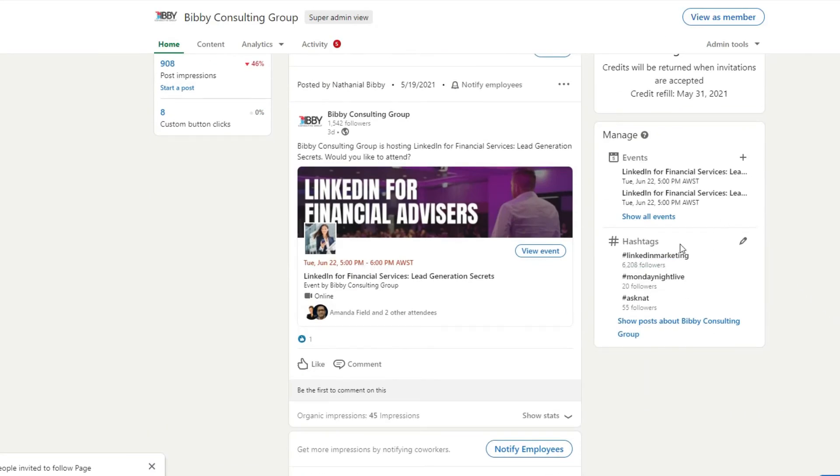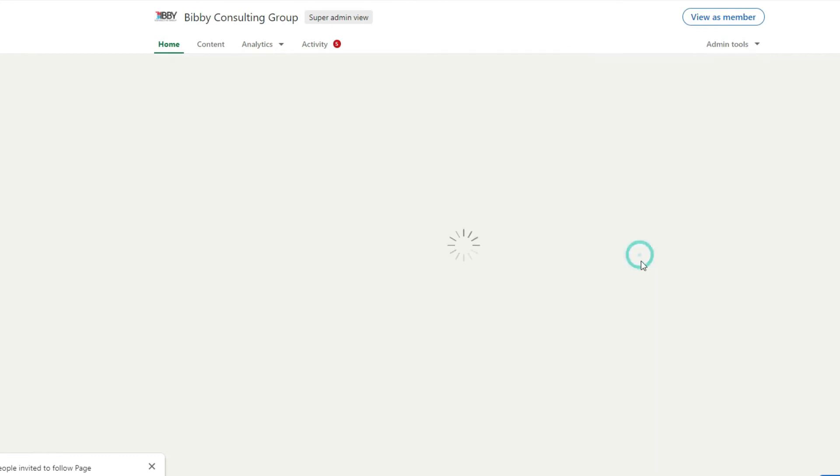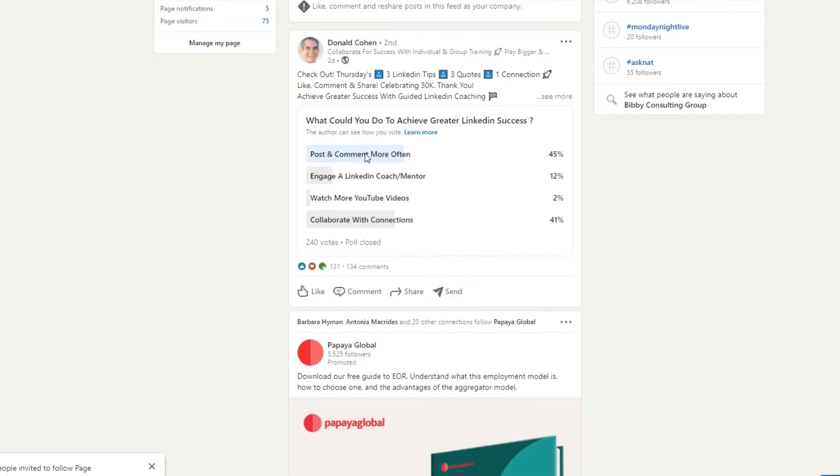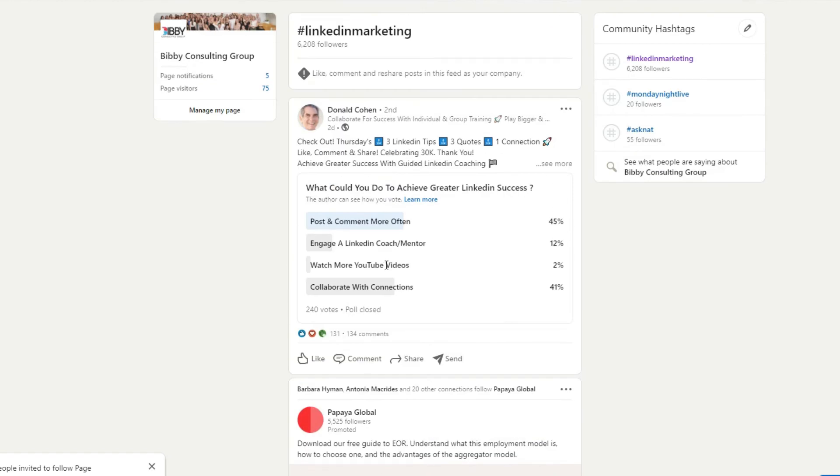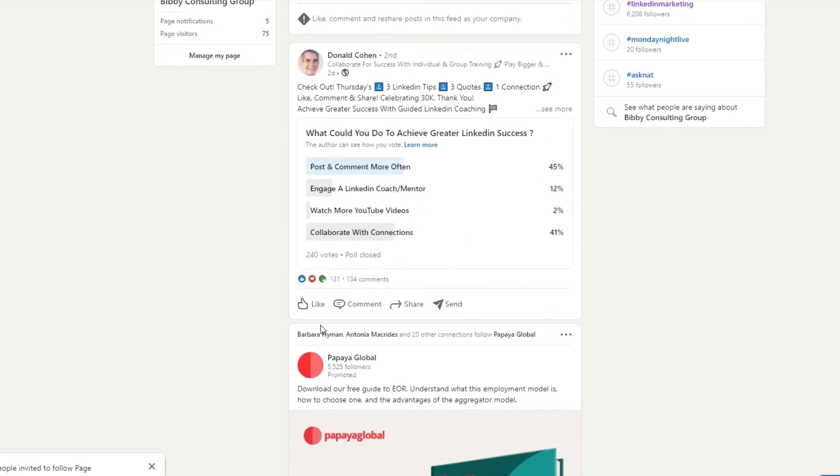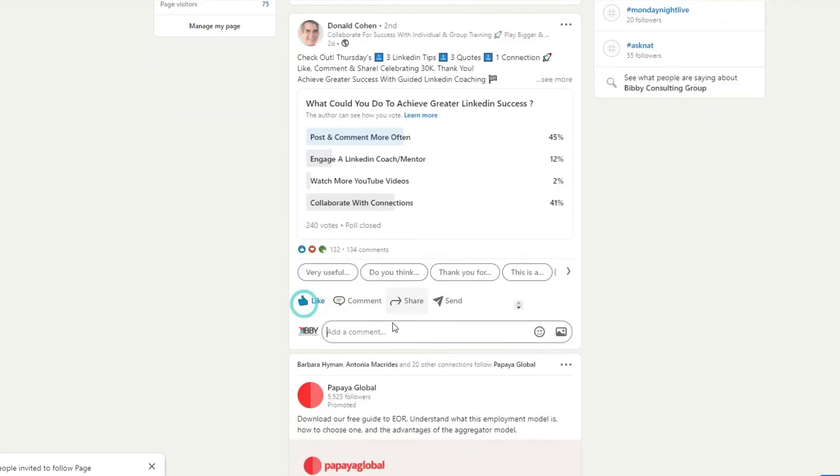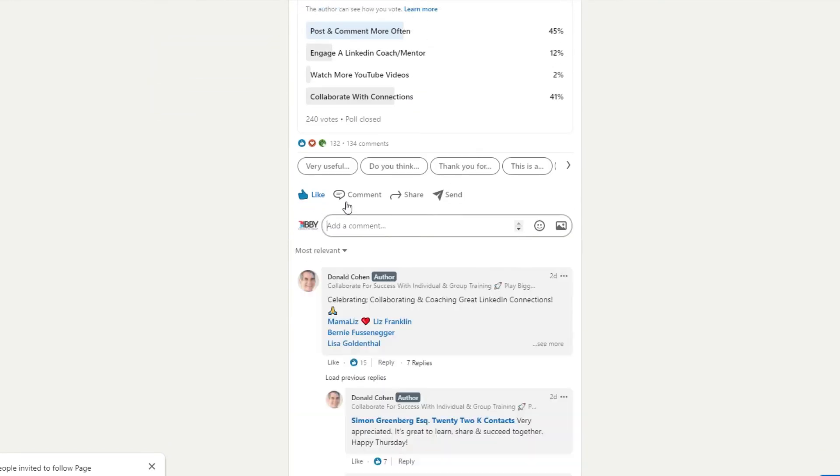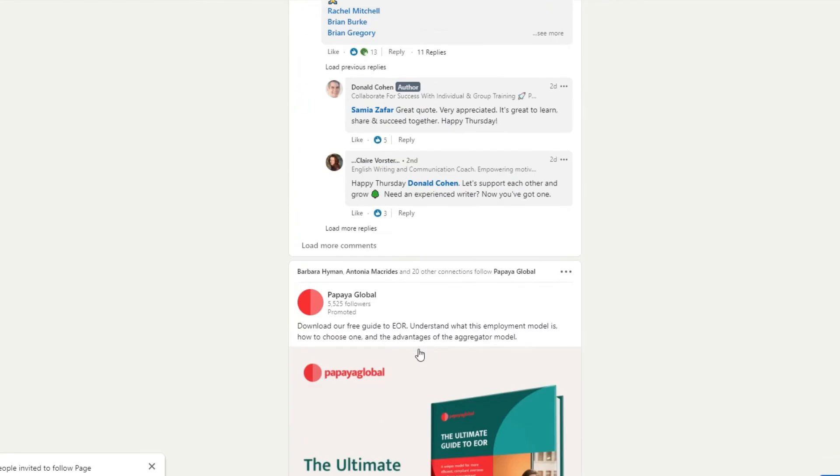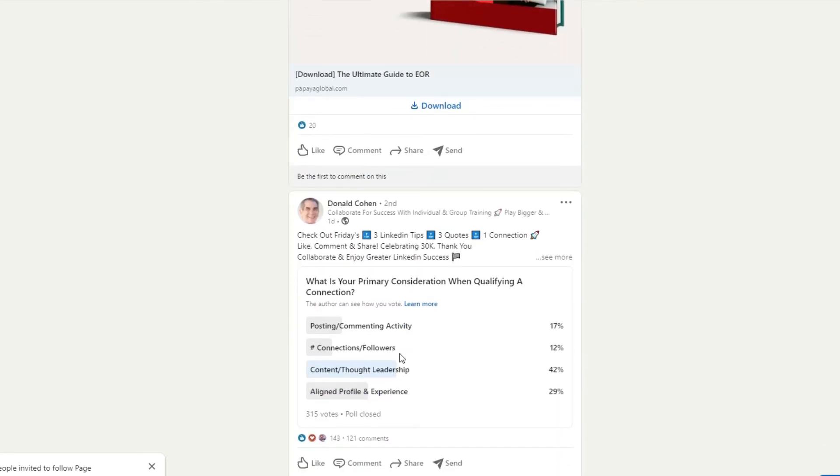And then you can see here where the hashtags are that I mentioned before. If I click on LinkedIn marketing now, I can go to the feed where a lot of the posts which have got the most engagement with the hashtag LinkedIn marketing is showing up. And I can actually like them or comment on them. It will show up as Bibby Consulting Group, not my personal profile.